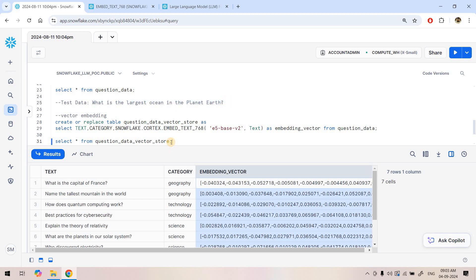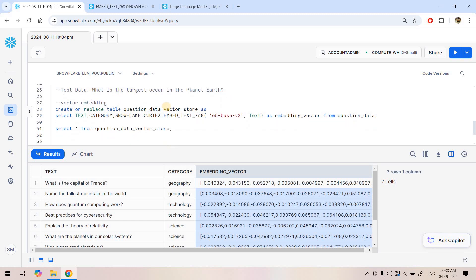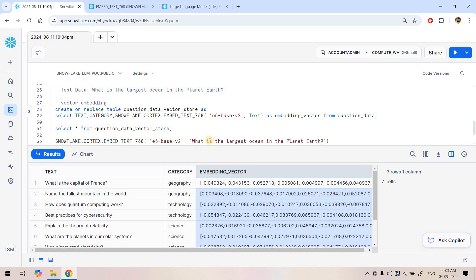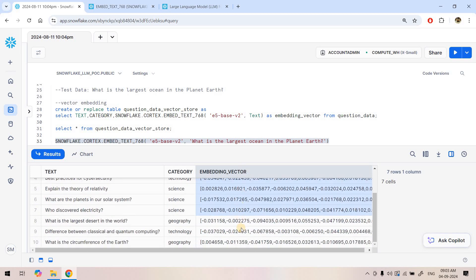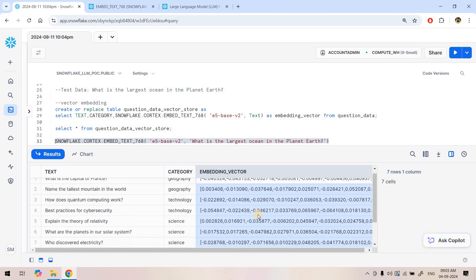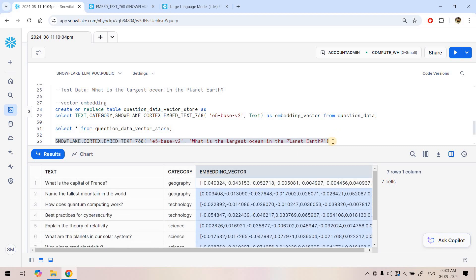For the unknown test data we need to classify it, so first we get its vector representation. I'll copy the embed_text query and instead of the table column, I'll pass the test string directly — 'What is the largest ocean on planet Earth?' — to get its vector. Now we need to find which vector in the training dataset has the highest similarity, i.e., least distance, with respect to this test vector.